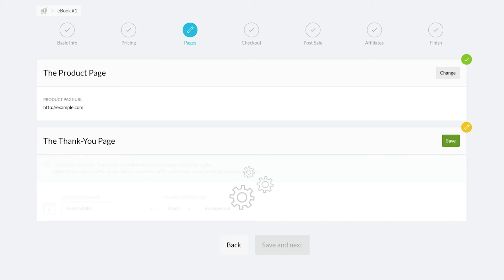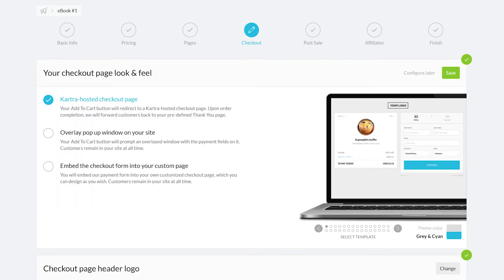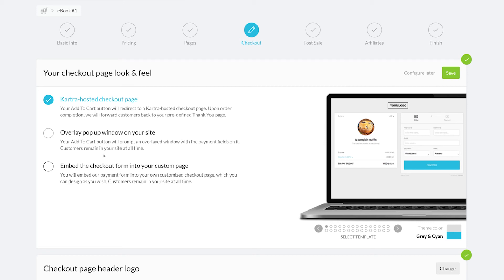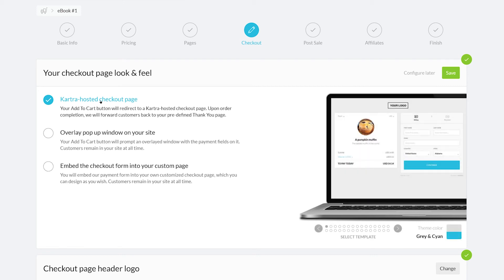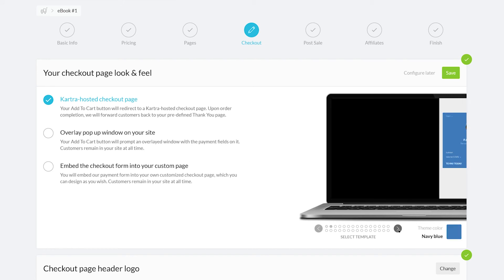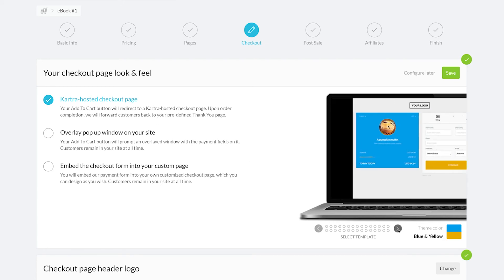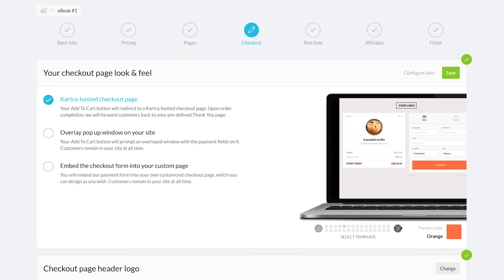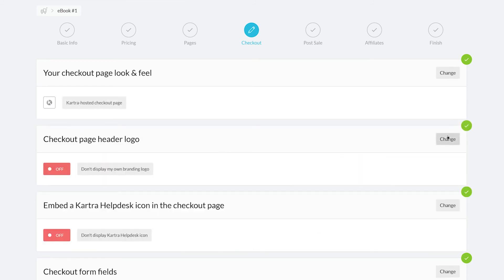Next comes the checkout tab. From here you can choose between a Kartra hosted checkout page, an overlaid pop-up, or an embedded checkout to use on your external web page. For this example, I'm just going to use a Kartra hosted checkout page. You can select from an array of templates to use in your checkout page. Additionally, we can add a logo to the checkout page.